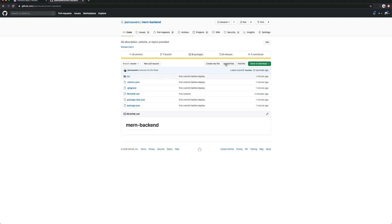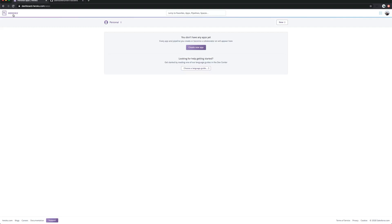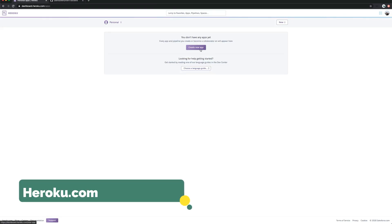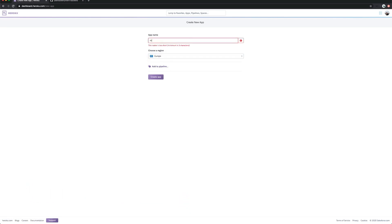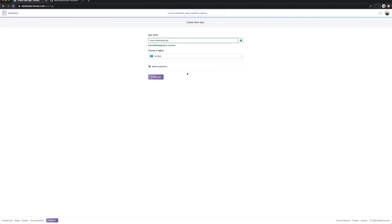Now we have the repo. The next thing you need to do is create your account on Heroku — it's heroku.com. When you go to your account, this is the first thing you'll see. We're going to create a new app together. We'll call it 'learn-bootcamp-api'. This name is available — you can choose another name if you want. We're going to create this app.